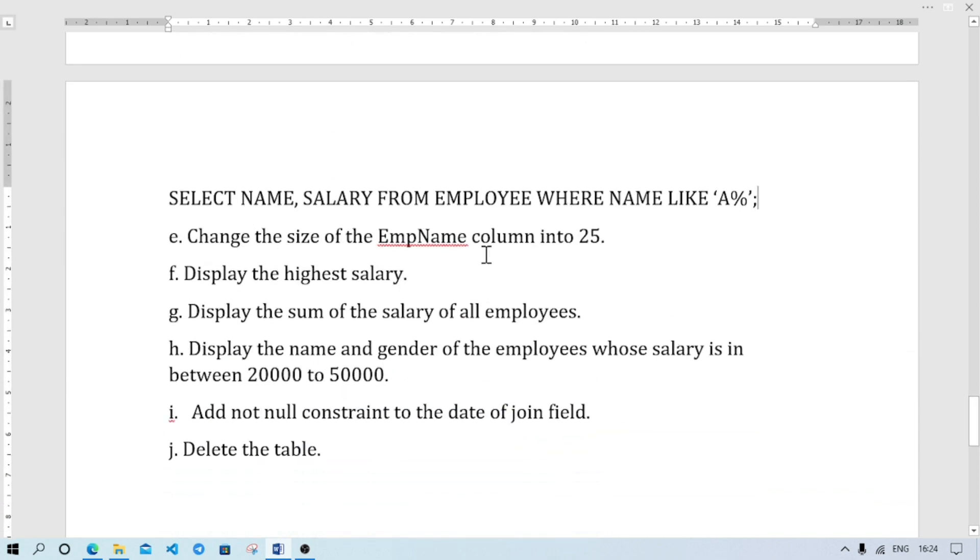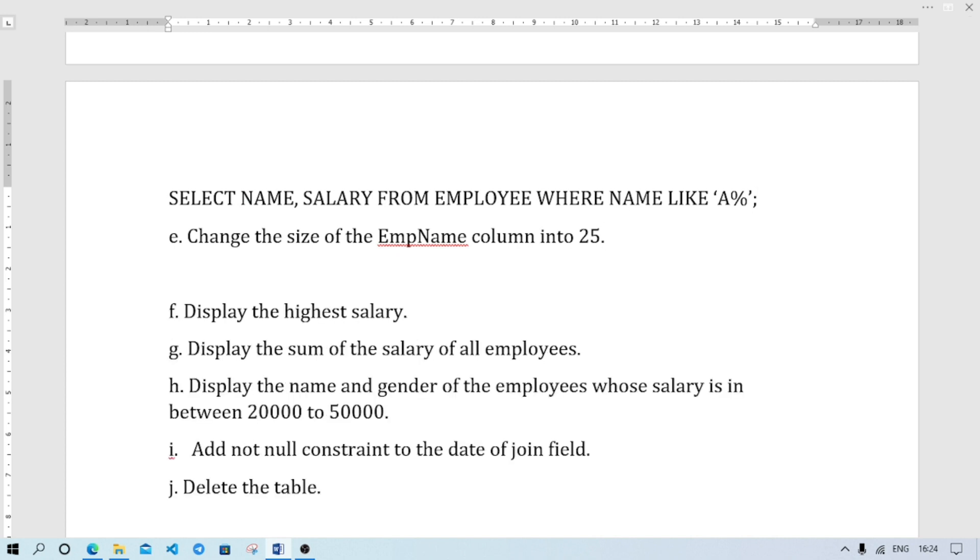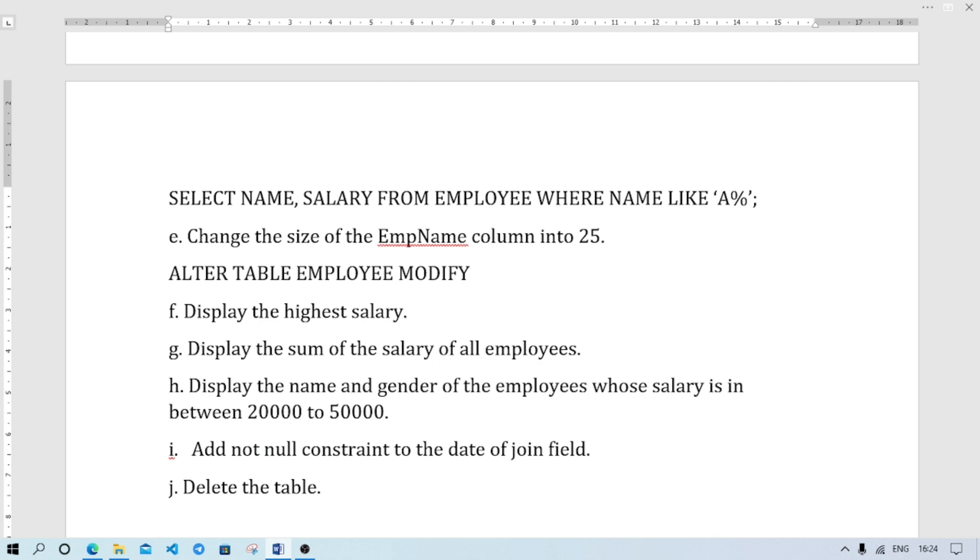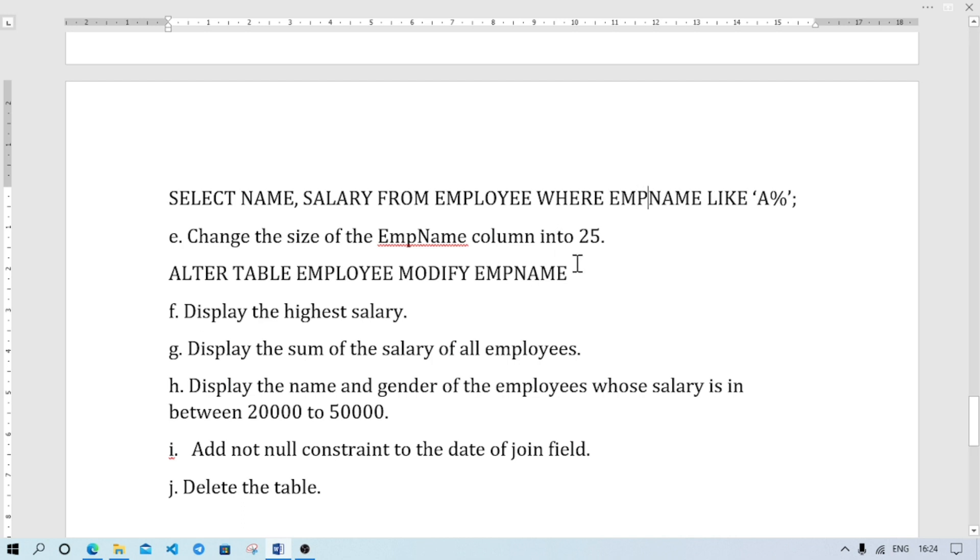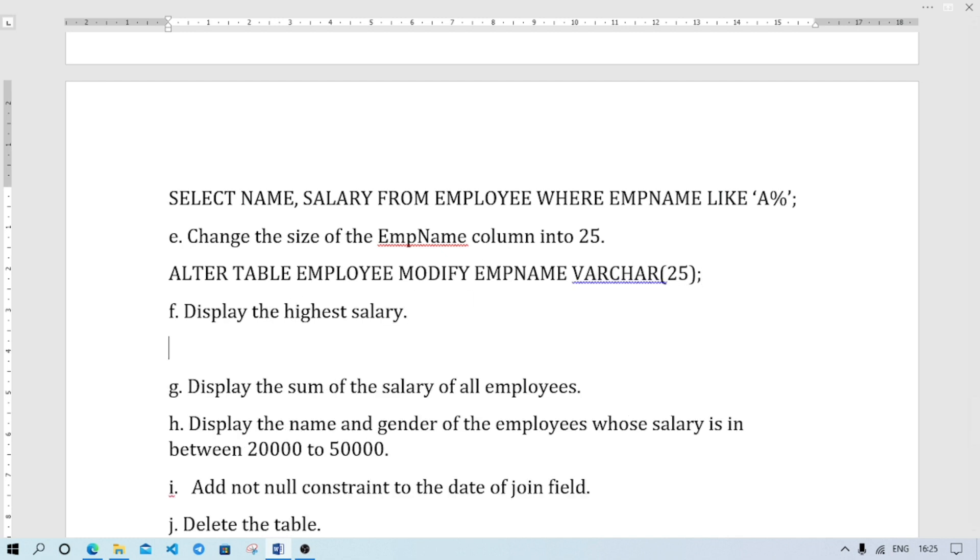Change the size of the employee name column into 25. Previously it was 20, now change size to 25. ALTER TABLE EMPLOYEE MODIFY EMP_NAME VARCHAR(25). Display the highest salary. SELECT MAX(SALARY) FROM EMPLOYEE.